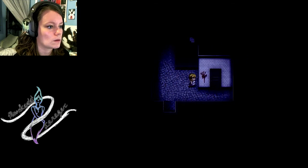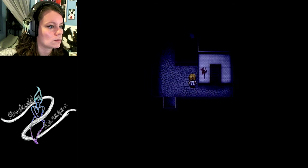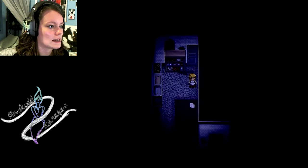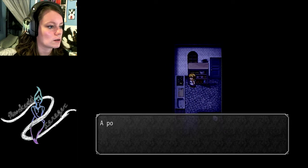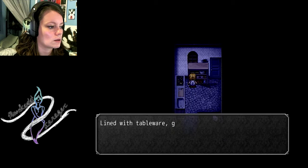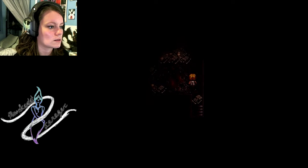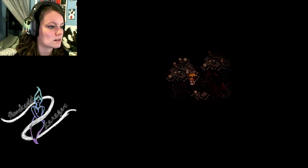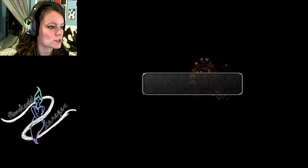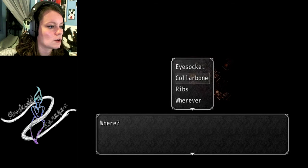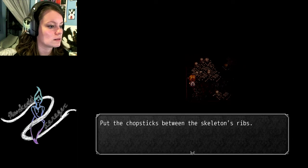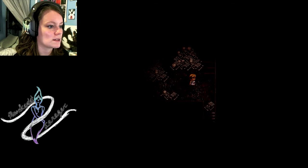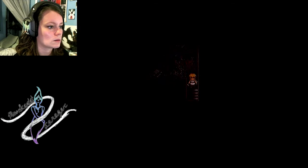Uh-oh. I'm gonna die. Hi! Return things to where they were. Oh, I have to put the chopsticks back. I have to put the chopsticks back. Put the chopsticks back. Ribs! They were in the ribs! Don't kill me, please. Don't kill me, please.